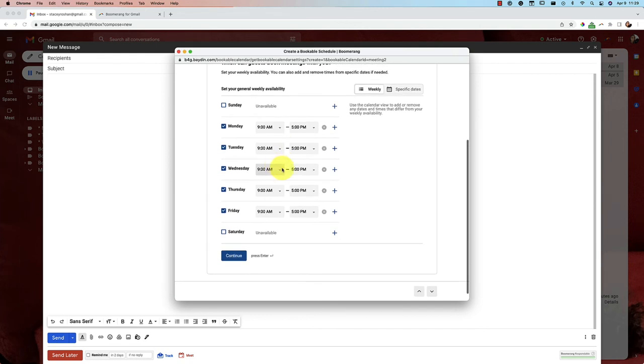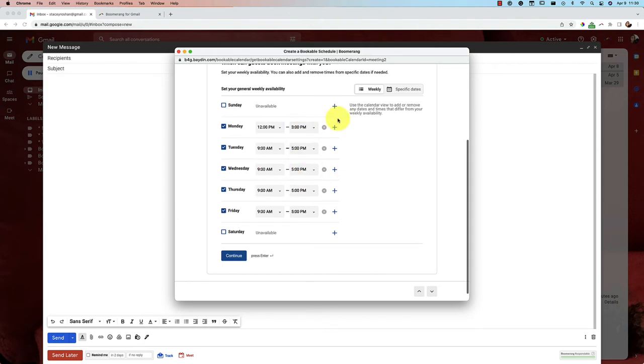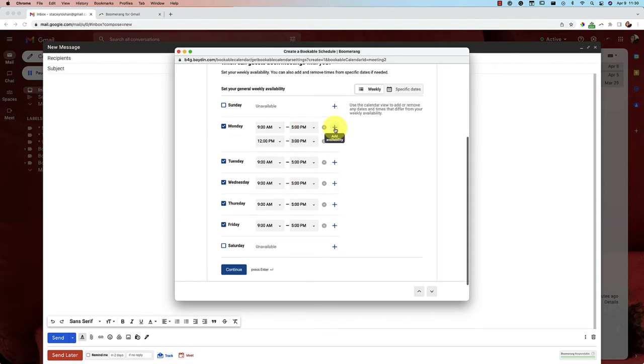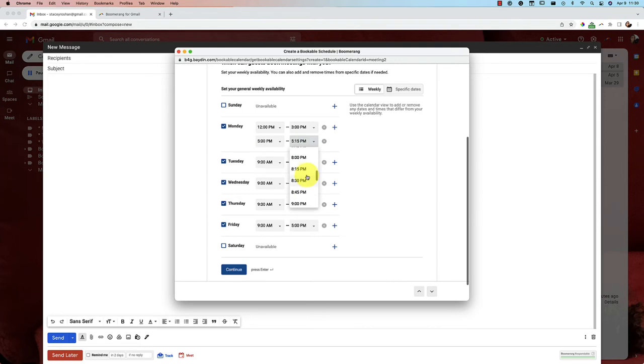And then you can enter in your weekly schedule, so like nine to five, maybe I want to change it to, I have meetings from 12 to three that day, and then you can add again. So let's say that then I have some meetings that I want to schedule from five o'clock till seven o'clock PM, for example. Okay, so that's one way to enter them all in here.